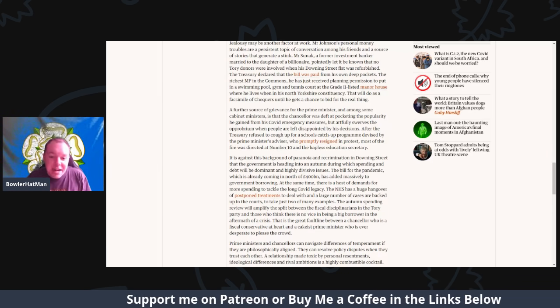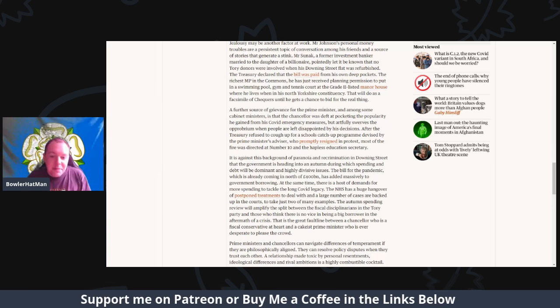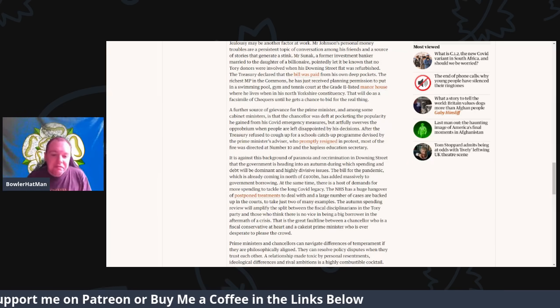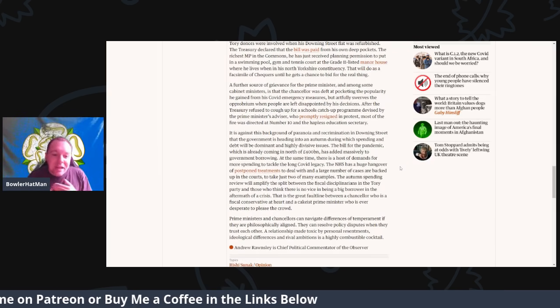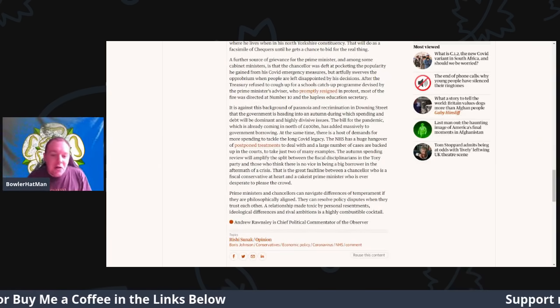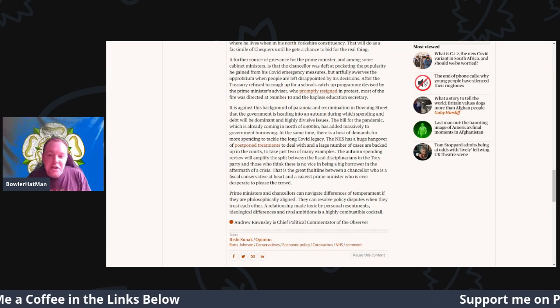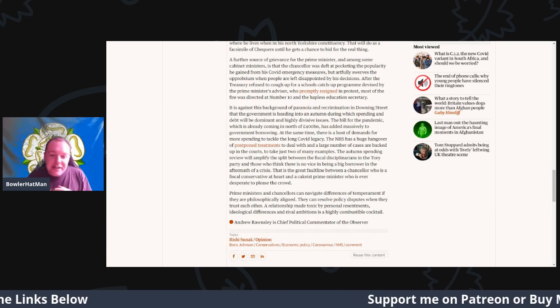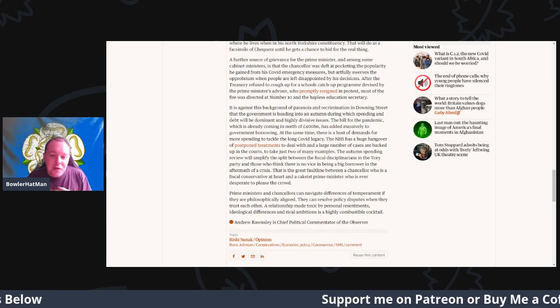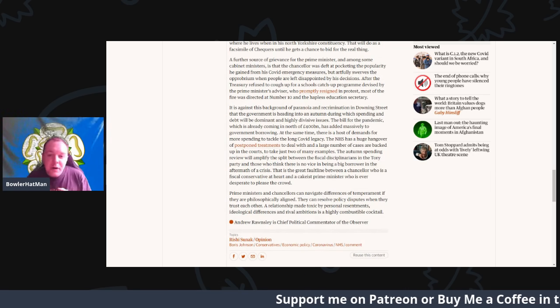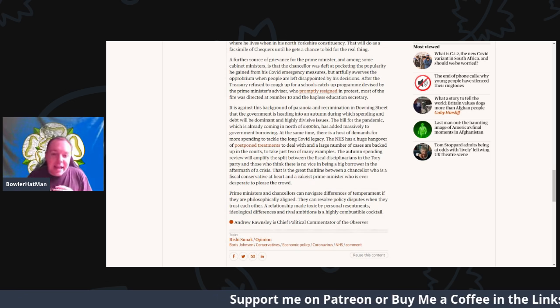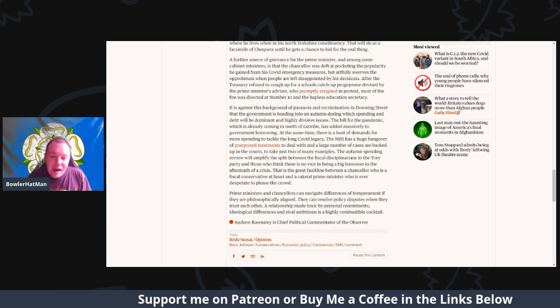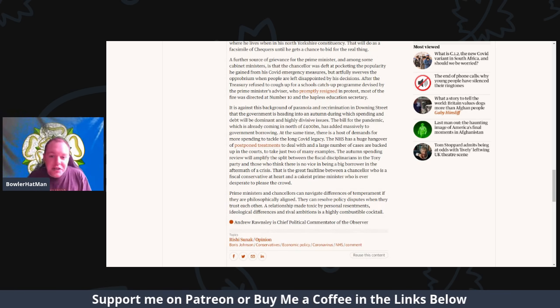It is against this very background of paranoia and recrimination in Downing Street that the government is heading into this autumn, during which the spending and debt will dominate the highly divisive issues.